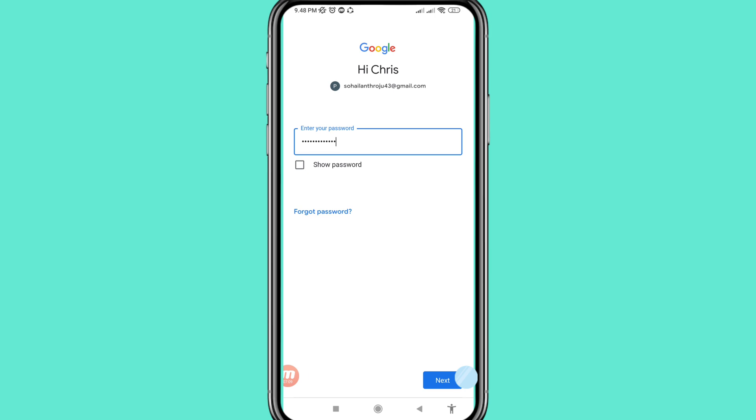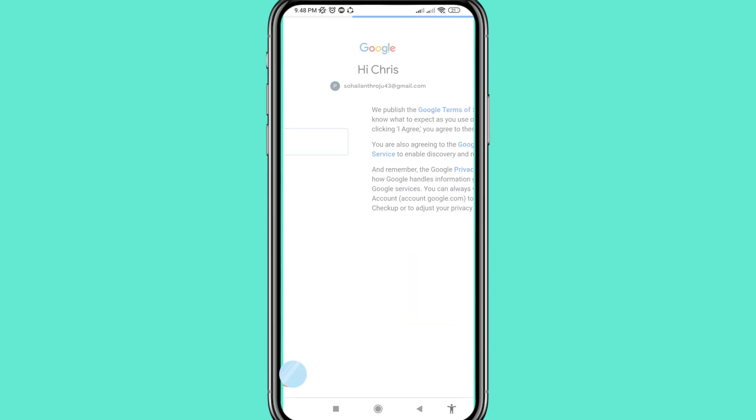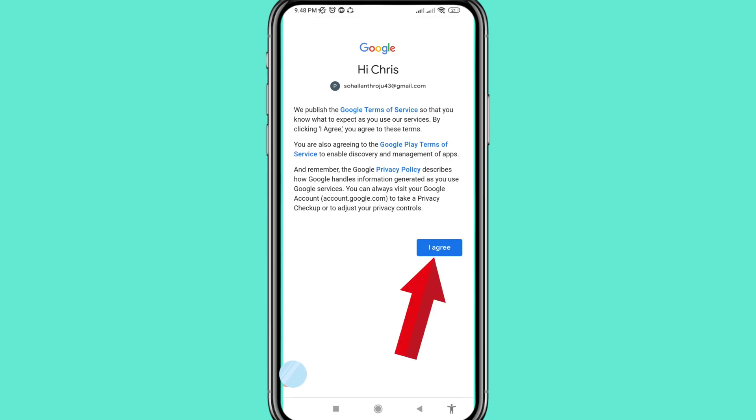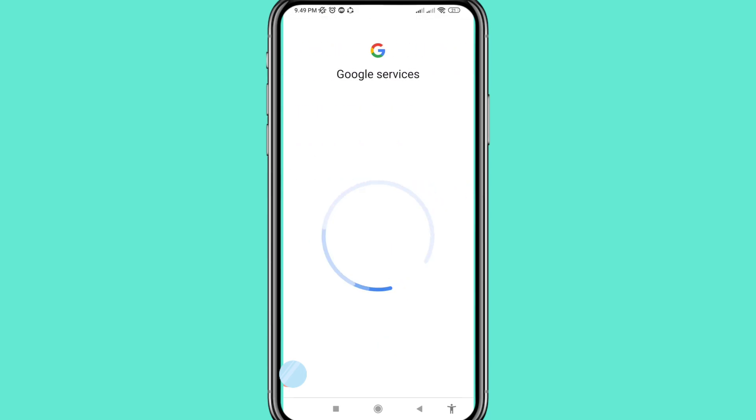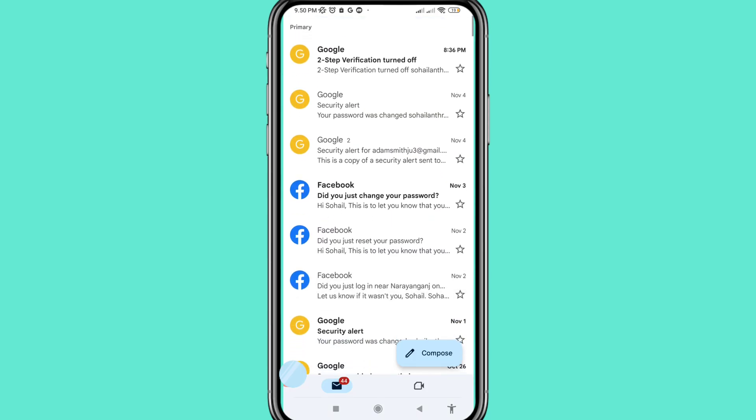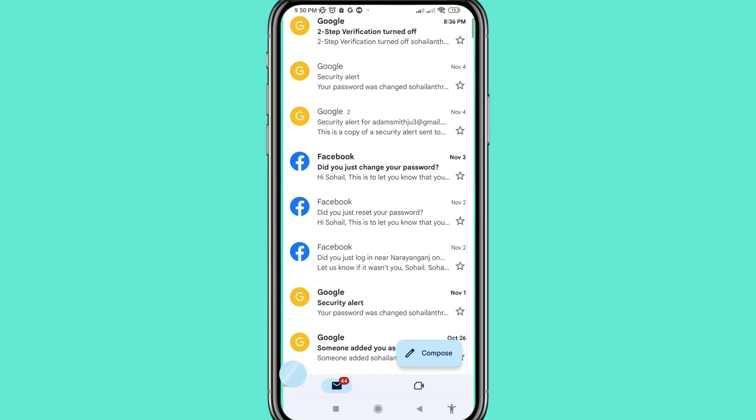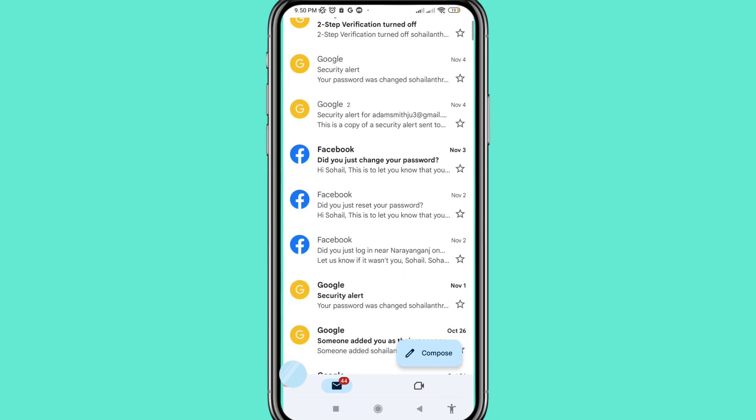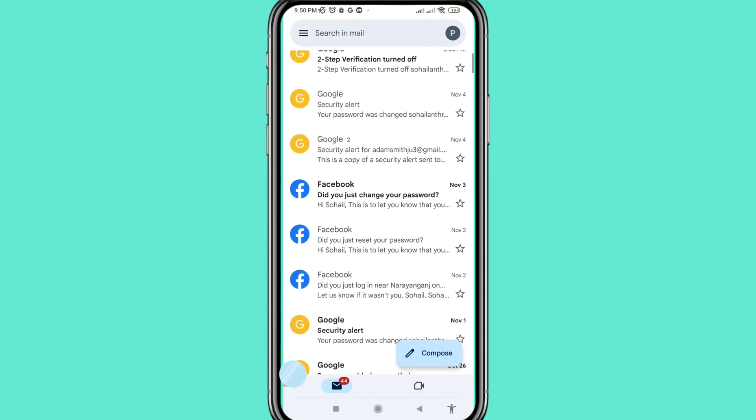After written a forgotten Gmail account password, and then next click here. And then choose I agree. And in this way you can easily recover or receive your forgotten Gmail password.